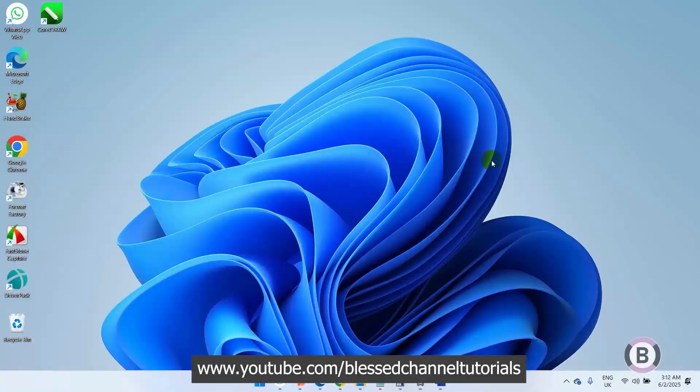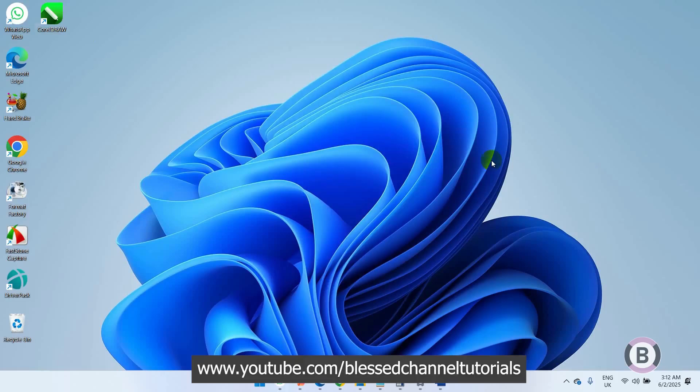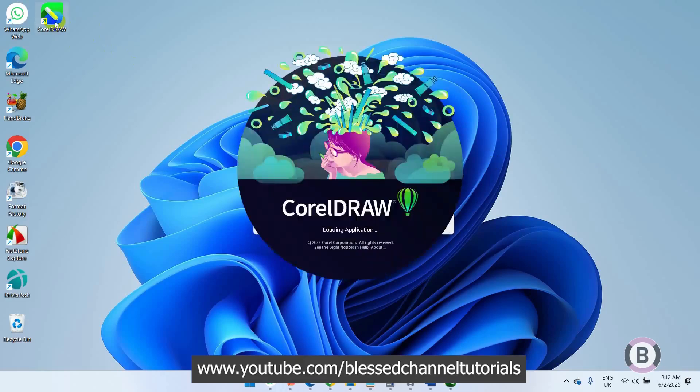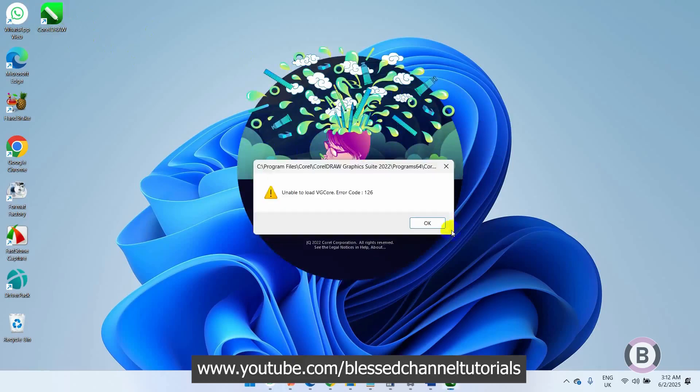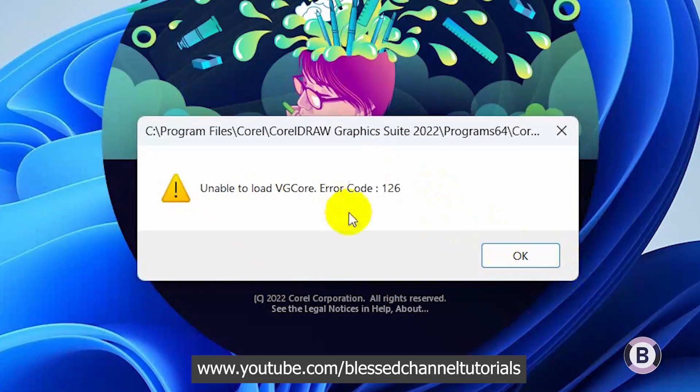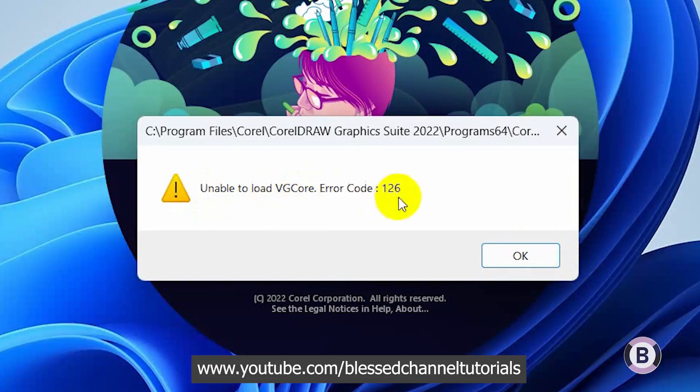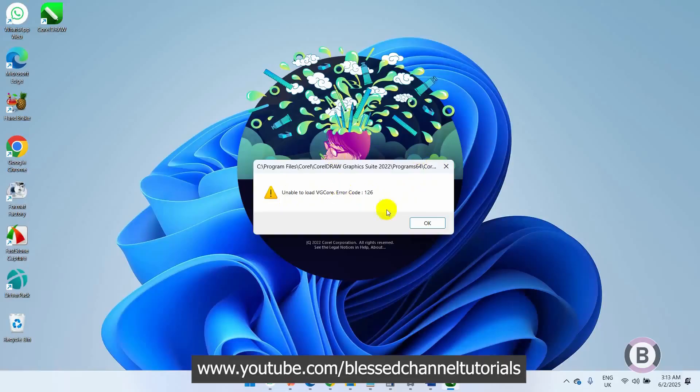What's up guys, in this video I'm going to show you how to fix a common CorelDRAW error. When I tried to open CorelDRAW, I'm getting this particular error. You can see it's telling me unable to load VG core, which is error 206. I'm going to show you how to quickly fix this error.